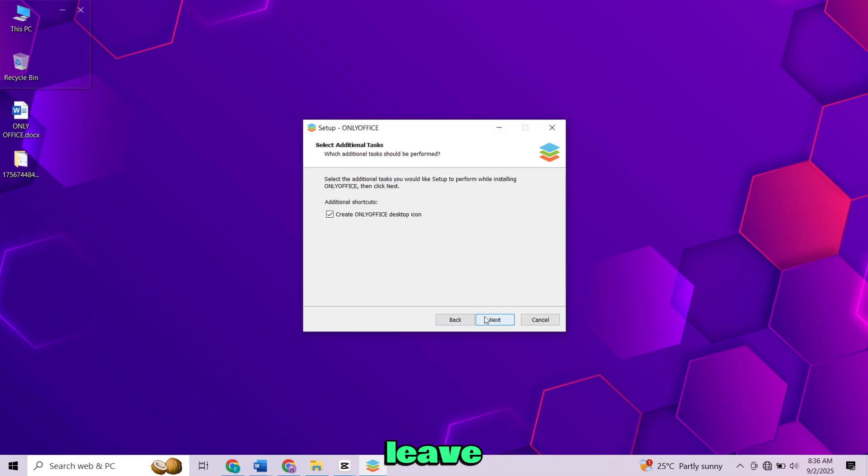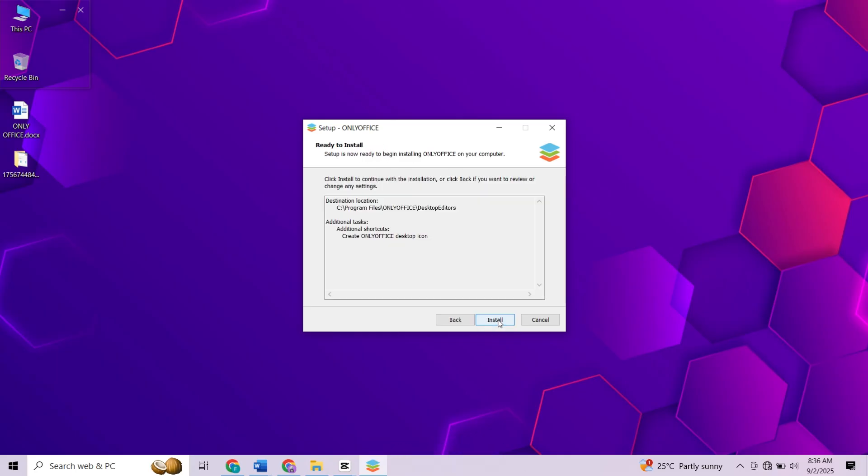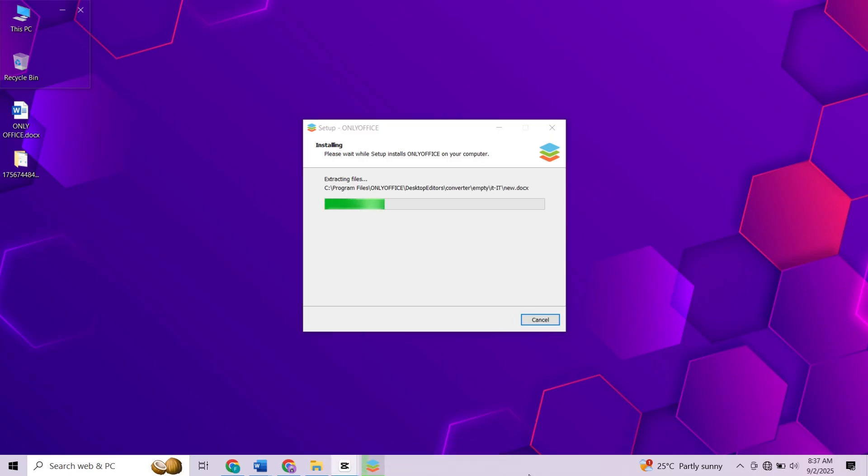You can leave all the options as default and just keep clicking Next until you reach the Install button. Click on Install and wait for the process to complete. It should take a minute or two depending on your system.